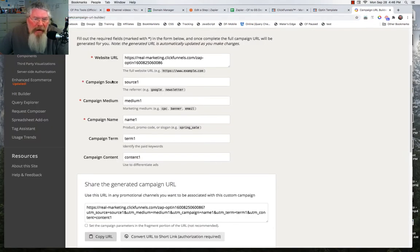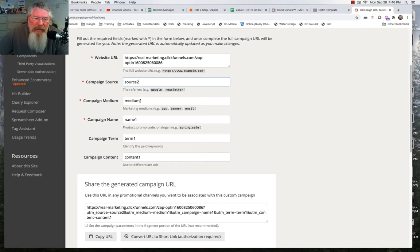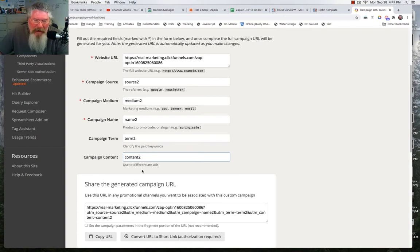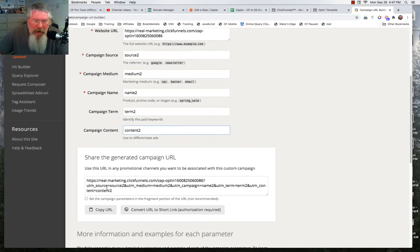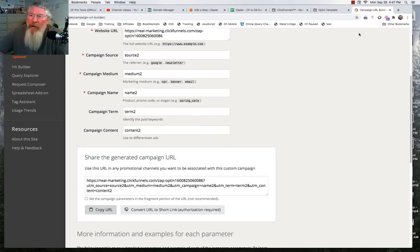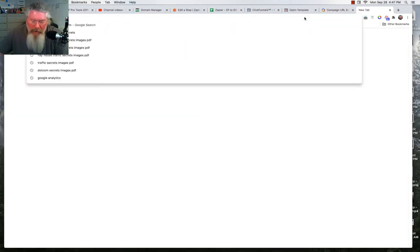Then we have to put in any of these fields that we want. You've got to put in the ones with the stars next to them, but you don't have to put in the term and the content. I just put in source two, medium two, name two — all twos — and you see that down here it generates this URL with all of this UTM data in it. For example, it says ampersand UTM medium equals medium two, which is what I typed in. Now let's copy that URL and open up that page.